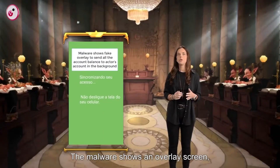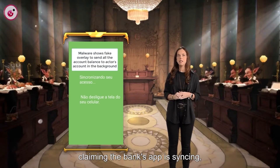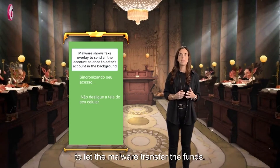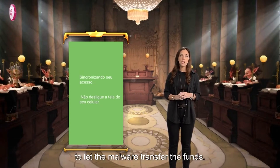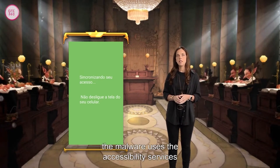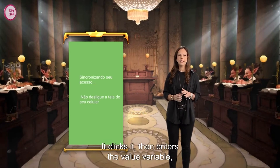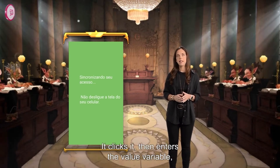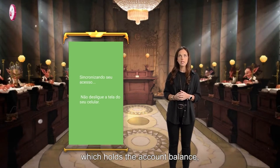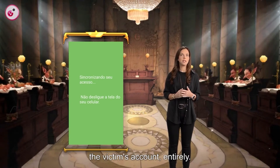The malware shows an overlay screen claiming the bank's app is syncing, while actually just passing time to let the malware transfer the funds. During this time, the malware uses the accessibility services to search for a button called "transfer," clicks it, then enters the "value" variable — which holds the account balance — meaning it's about to empty the victim's account entirely.